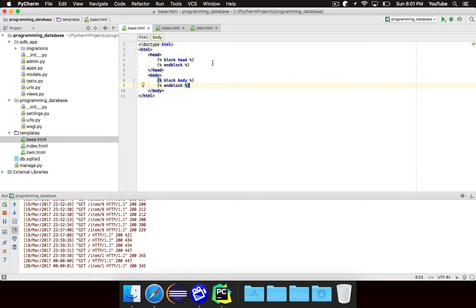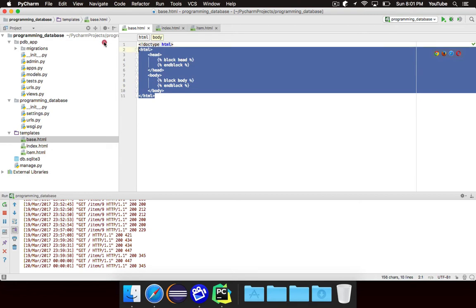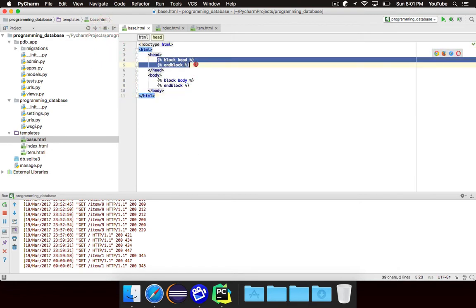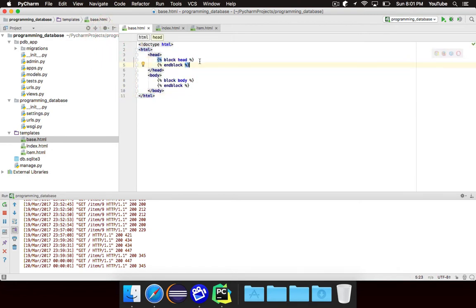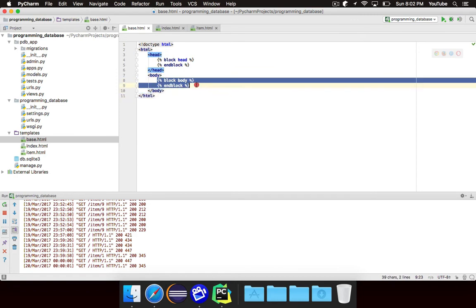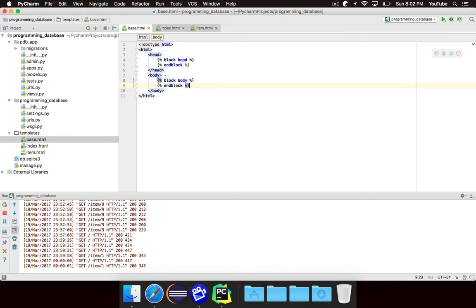So basically what we're saying is this is our standard template, but then there's a section, there's a block called head, and whatever we put as the head block will be inserted into the head, and then we have a body block, and whatever we put in that block is going to be inserted into the body.